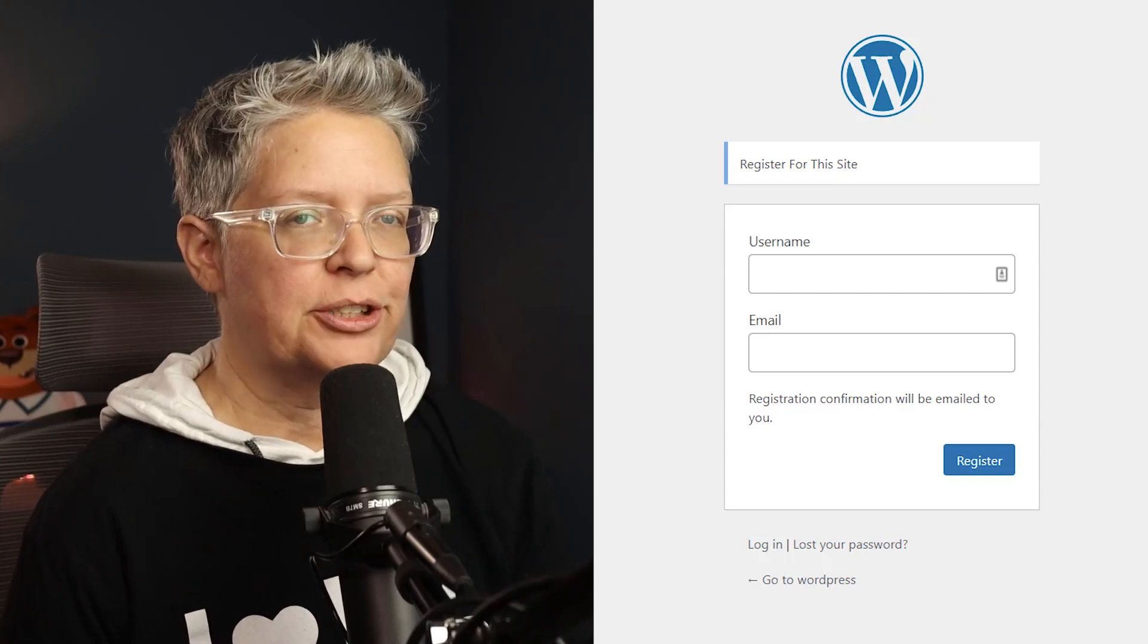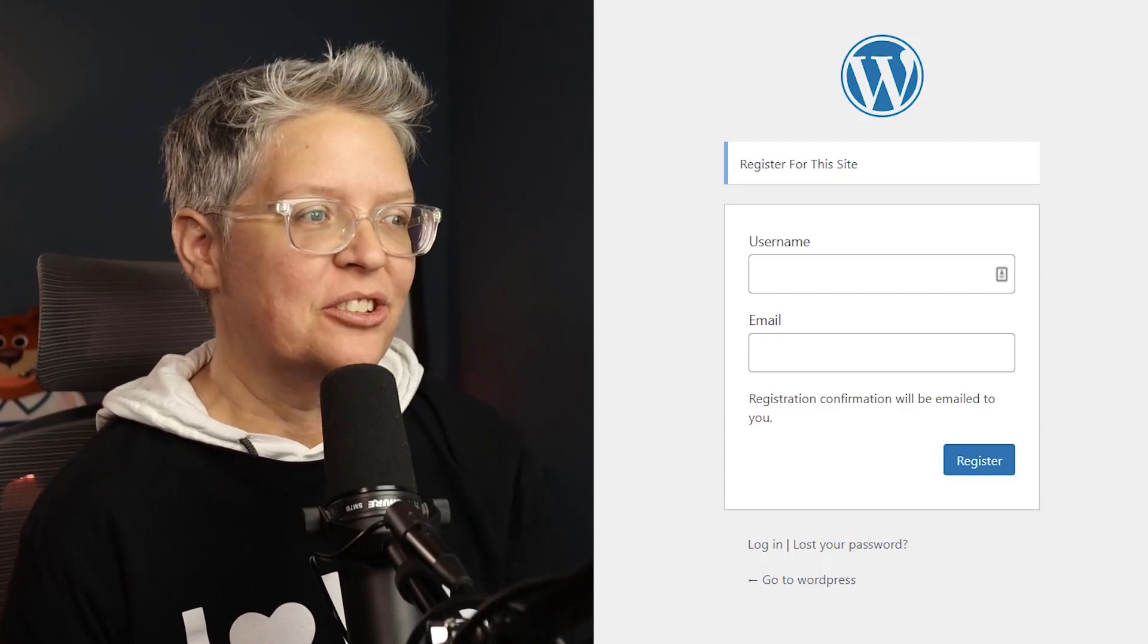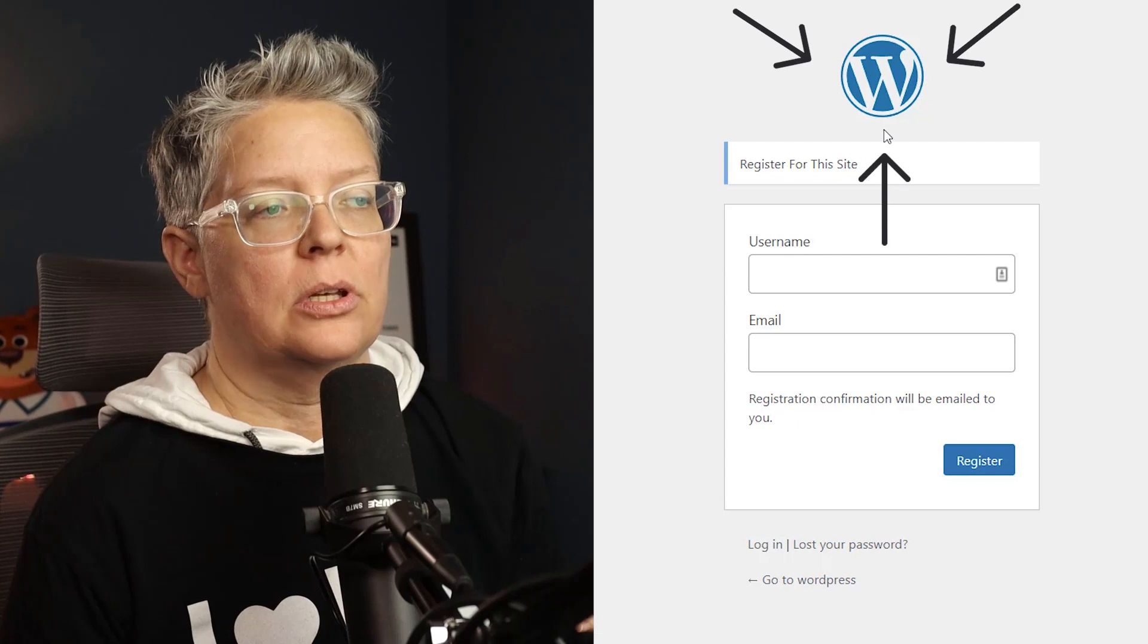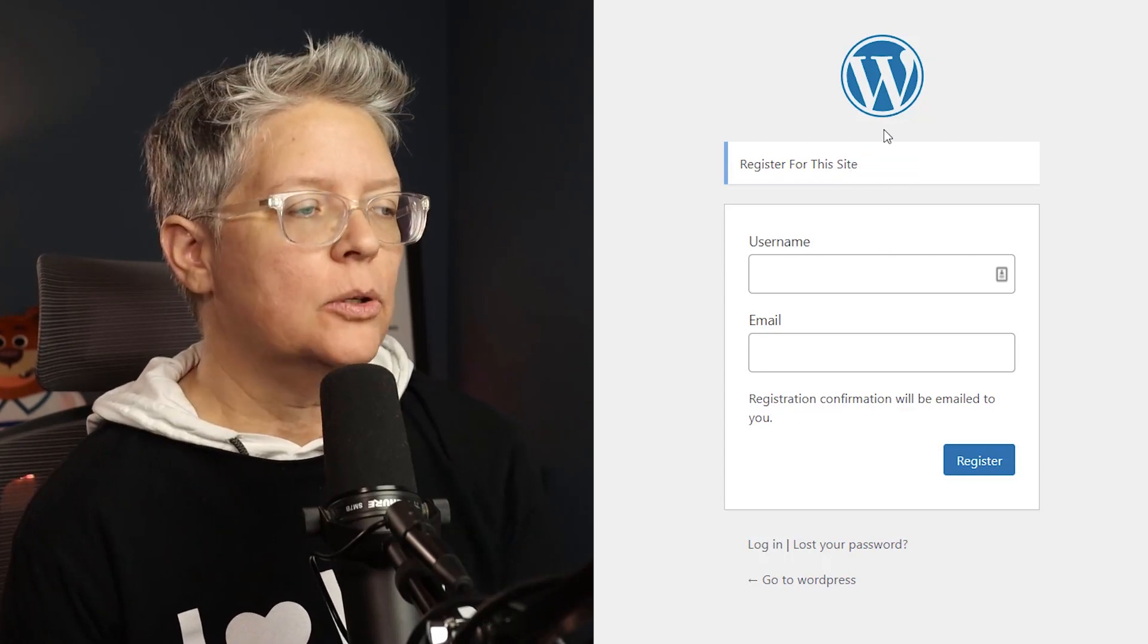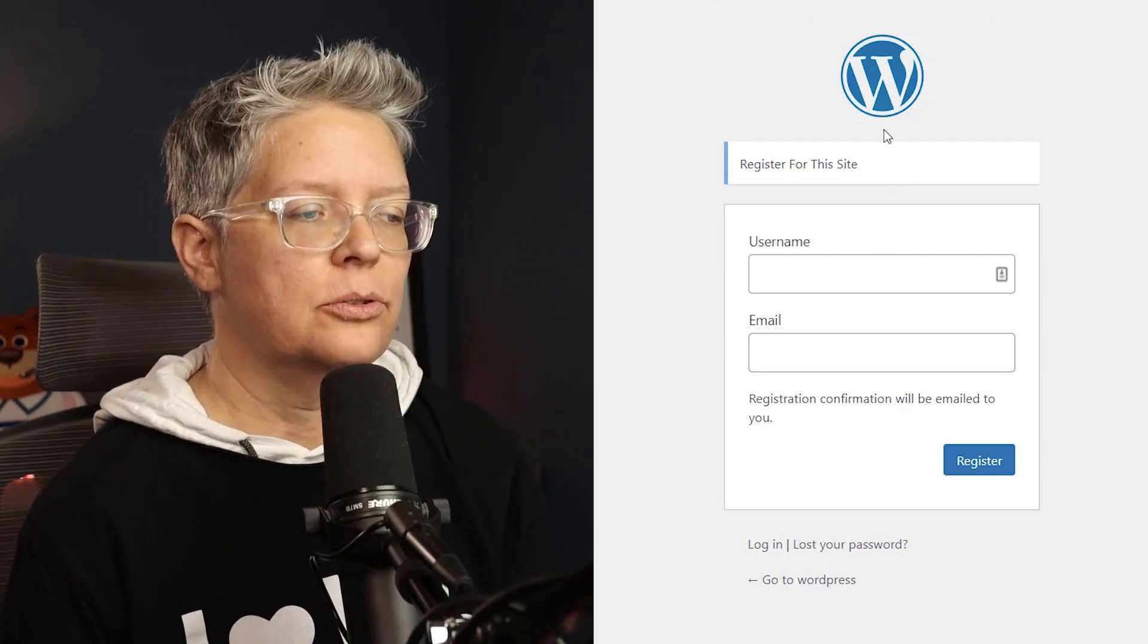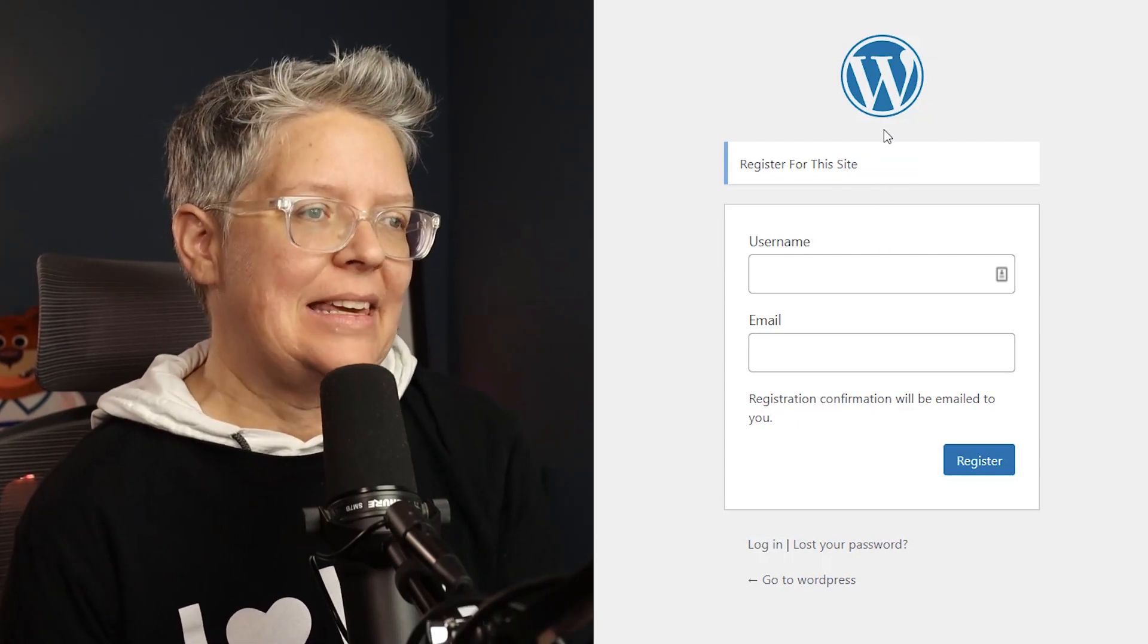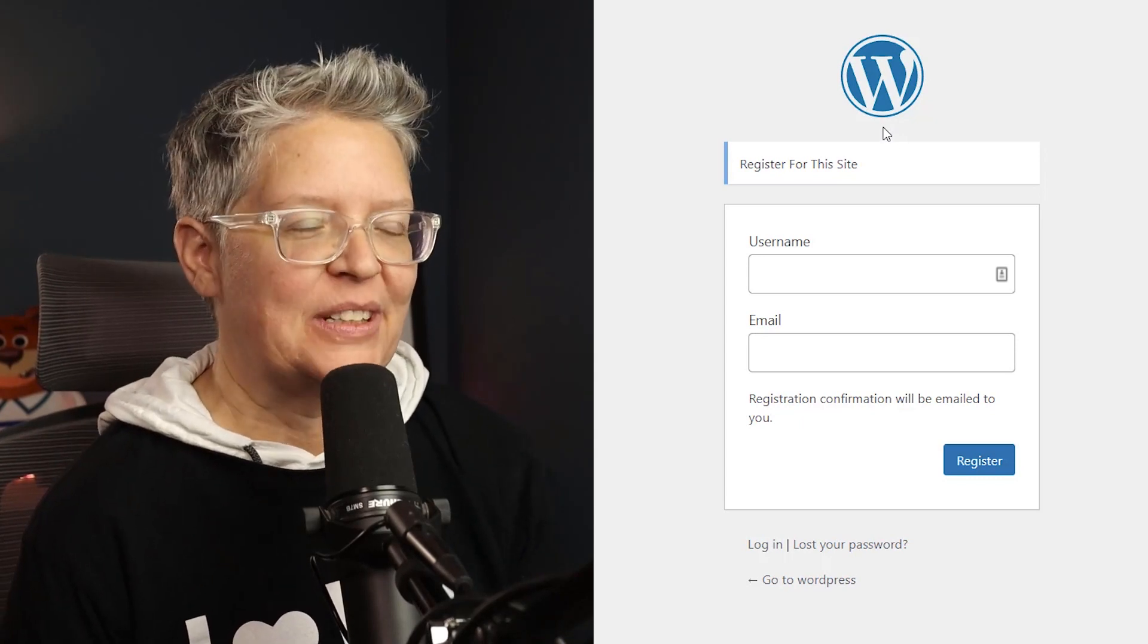This is the default user registration form in WordPress. As you can see, it's a little lacking. It shows the WordPress logo instead of yours. It also shows the default WordPress theme and style. So let's fix that.